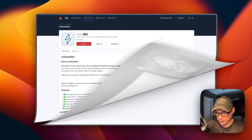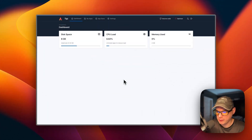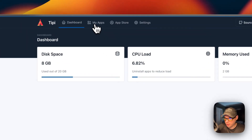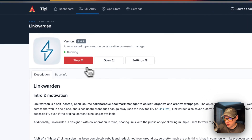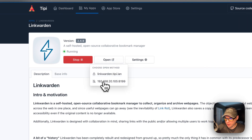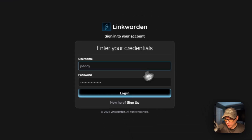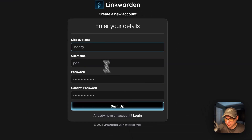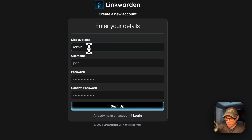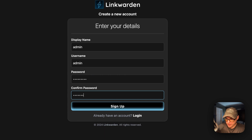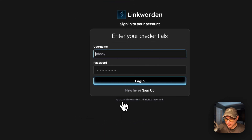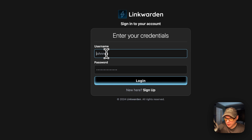Now I'm going to open the web UI from My Apps. You can access it via your IP and port — I'll click it now. We land on the sign-in page, so I'll sign up. Enter your display name, username, password, and confirm password, then click Sign Up. Now I'll use those credentials to log in.